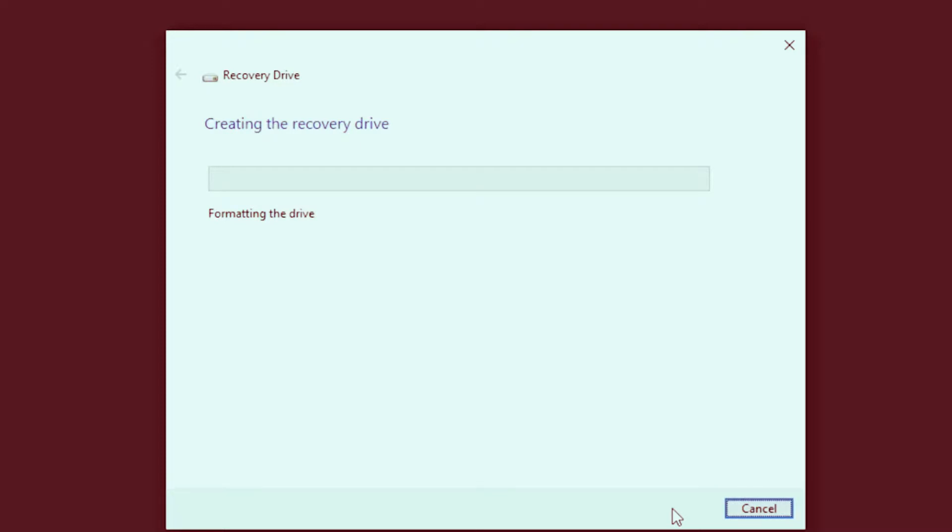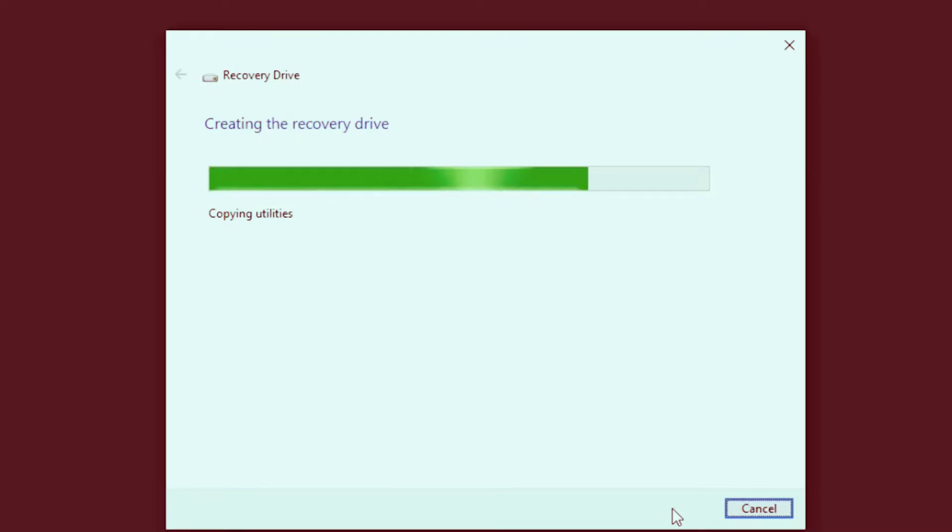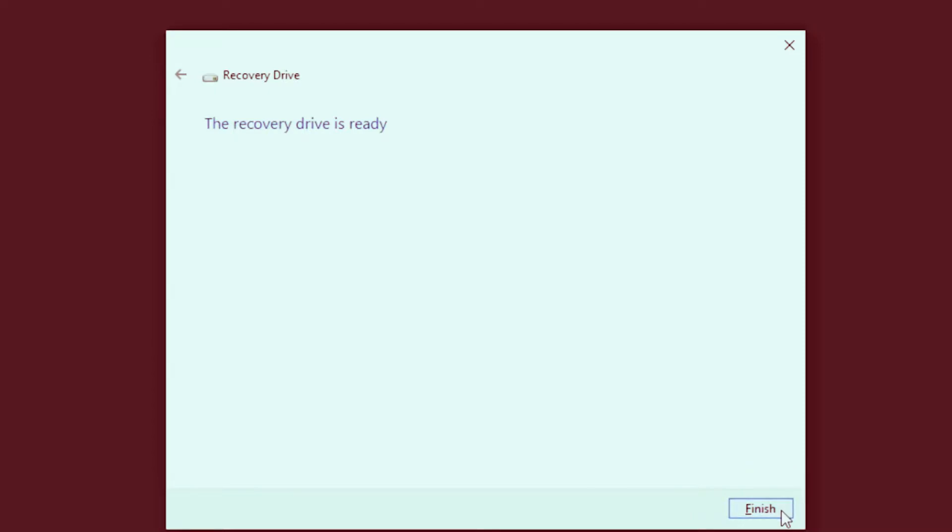This process will take several minutes to create the recovery media. You would need a minimum of 16 GB if you are choosing to have the system files backed up as well. Upon completion, click on finish, and you have a recovery media ready to be used.